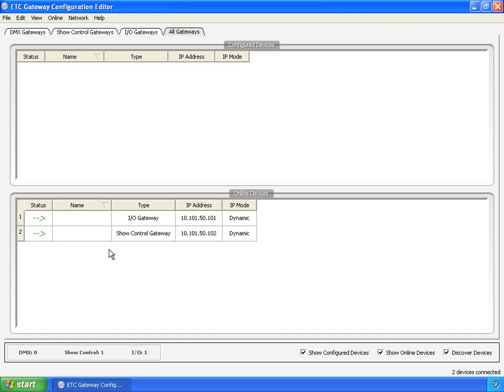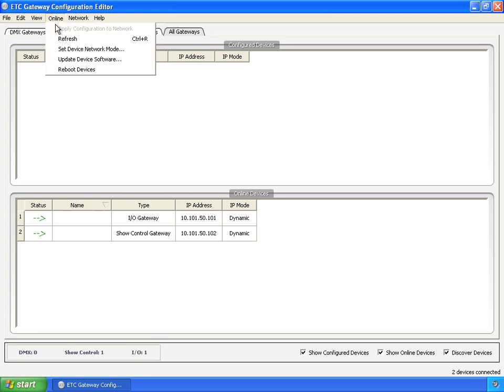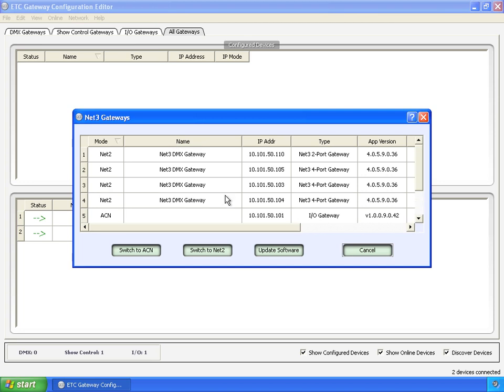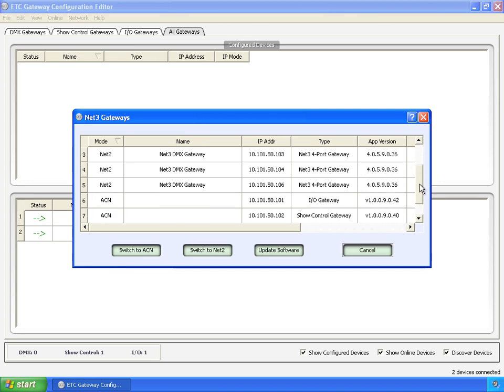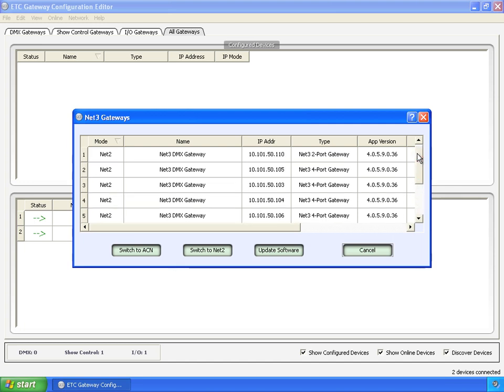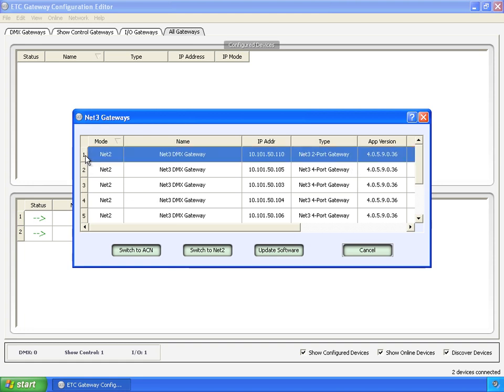Now, the NET3 DMX gateways, those are sitting in NET2 mode. That's where they come up by default. To fix that, or to change that, set device network mode. That opens another dialog. And in here, we can see that everybody's got IP addresses, so that part's taken care of. But these two are running in ACN mode, and the rest are running in NET2 mode. We can either go through here, and now I'm Control-clicking to select more than one at a time.